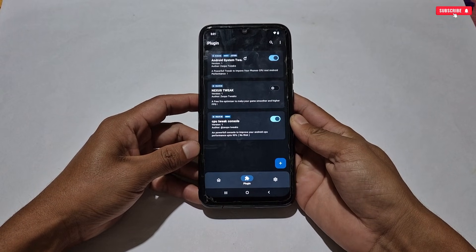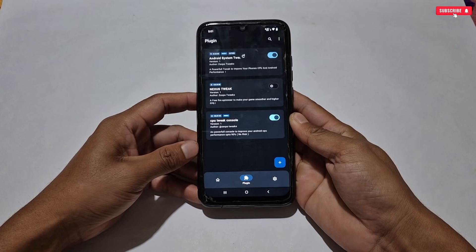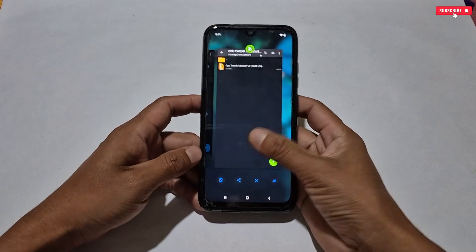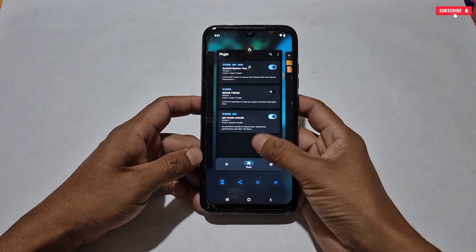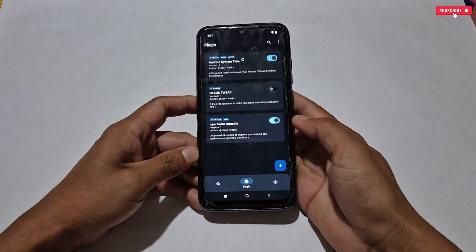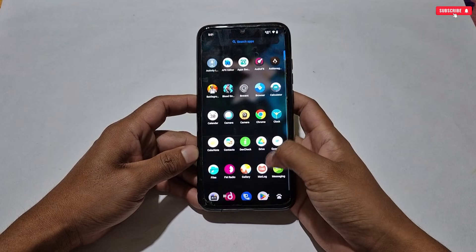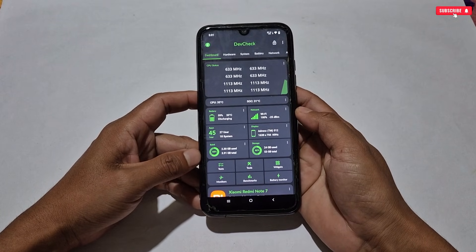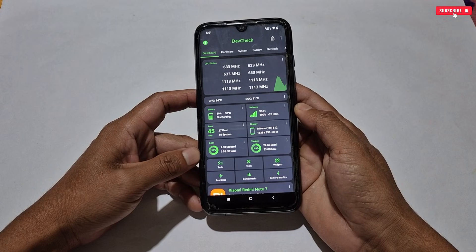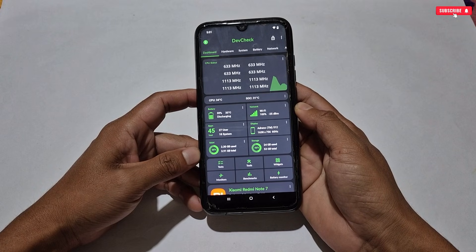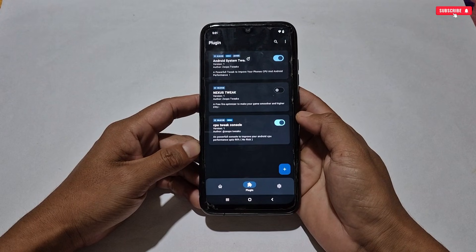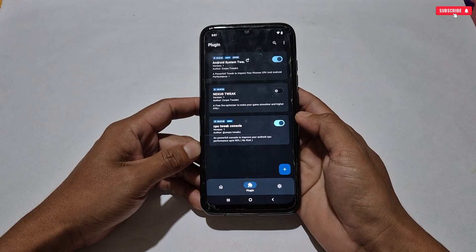Now we have to configure the CPU tweaks for gaming, but before that let me show you in the Dev Check application that the CPU clock speed is not stable and it's fluctuating. You can see that the CPU cores are not stable and all the cores are fluctuating. You can also check this app — it's available in the Play Store for free. Now we are going to lock all the clock speeds with the help of CPU Tweak Console.